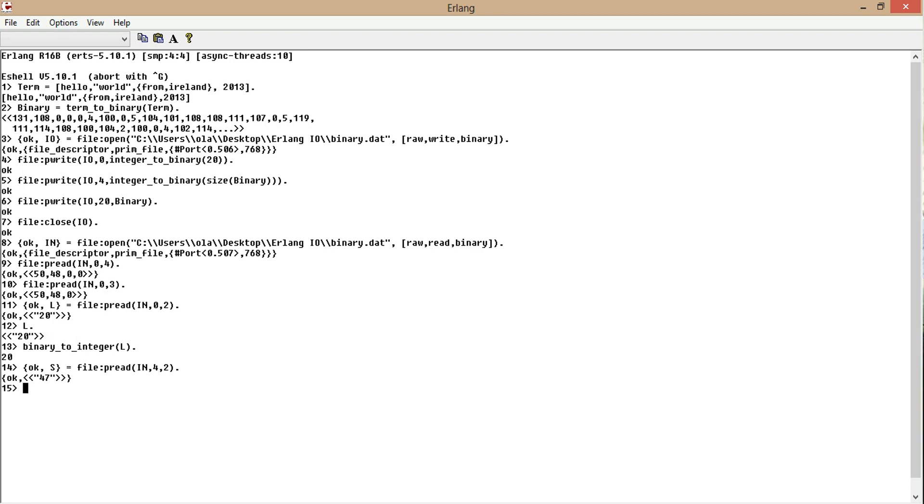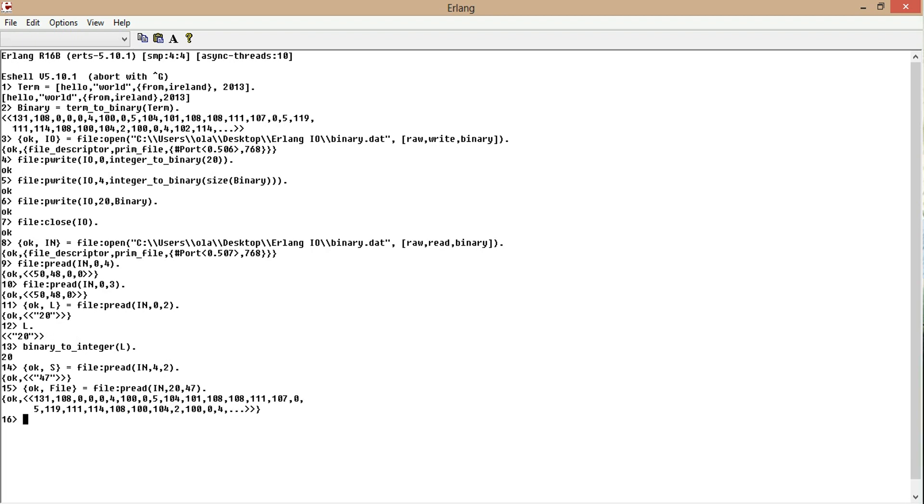Now let's load the file itself into, well, let's load the data. So we call offset 20, 47 bytes. Here we go. We have a binary. And it's in file.